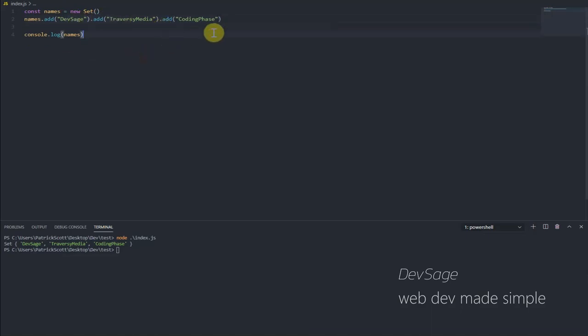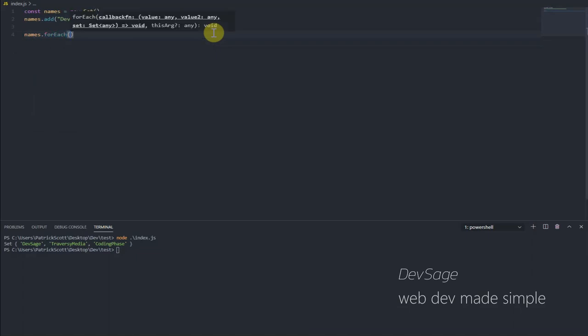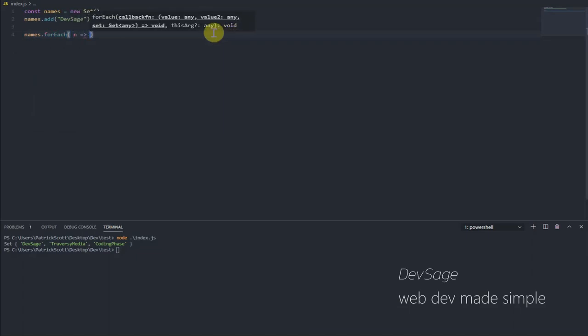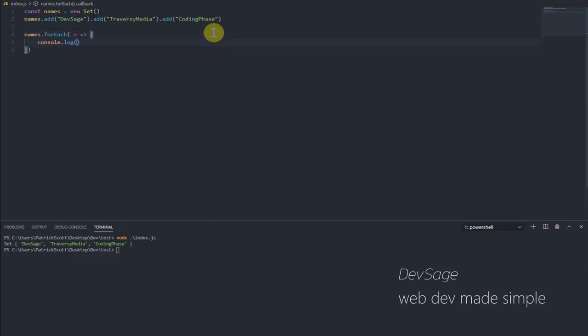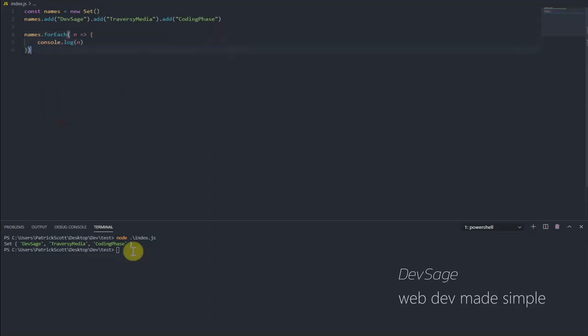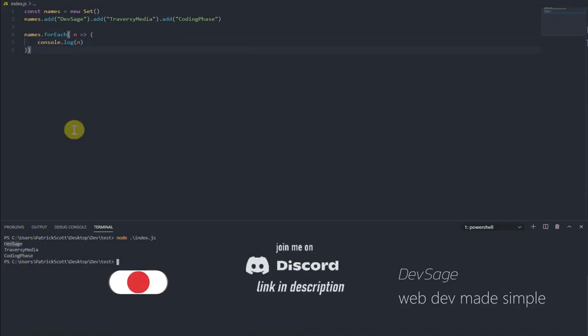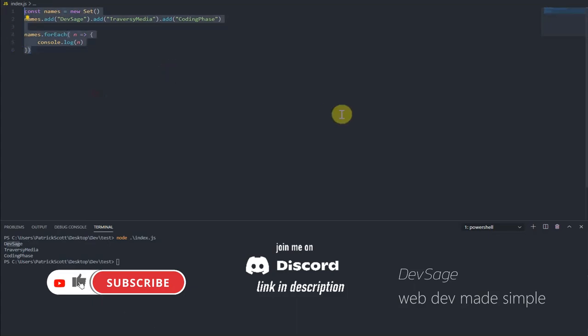So one thing sets allow you to do is it allows you to loop over all the elements in the set using forEach kind of like an array. So instead of printing out the set directly, I could say names.forEach. Let's say for name and I could say console.log. And instead of printing out this set itself, this is going to loop through and print out each individual element in the set.